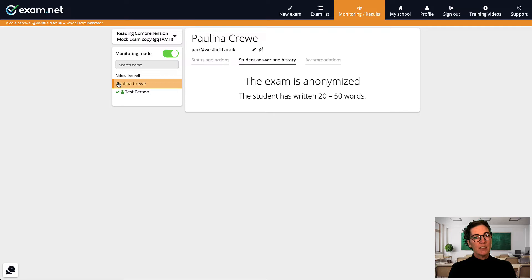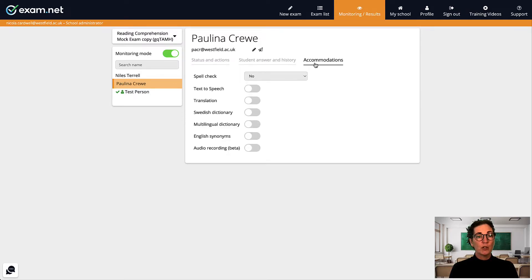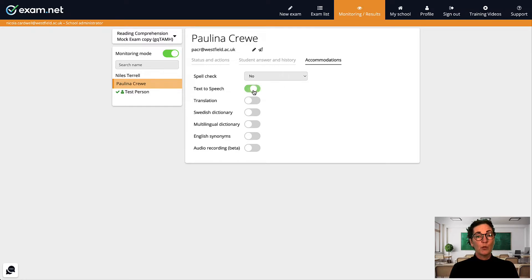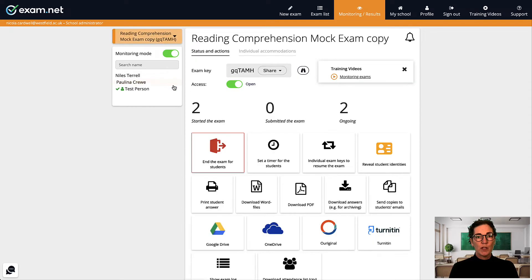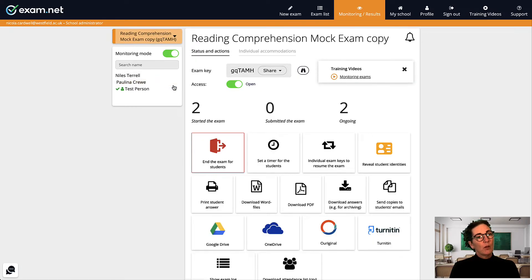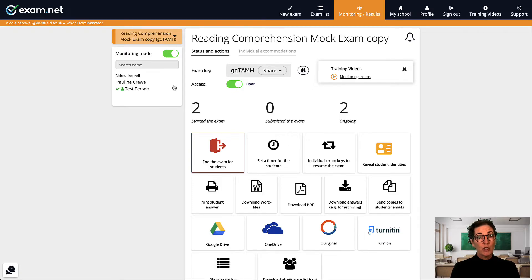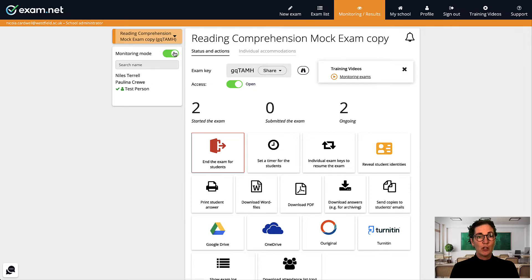After starting the exam I turn on the individual student accommodations for each student as I need to. For instance this student needs help with text to speech. A few minutes in I then take a look at each student to ensure they've started their exam. Once I'm satisfied that no students are stuck I'll switch to monitoring mode so that I can anonymously view student progress through the rest of the exam.